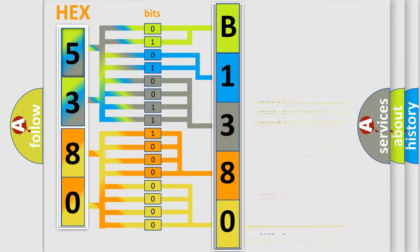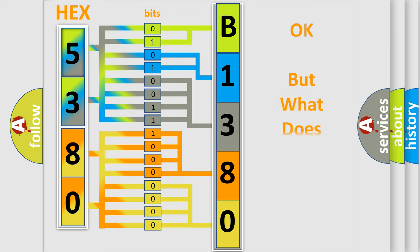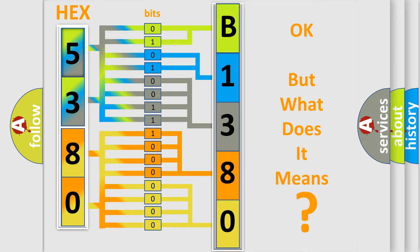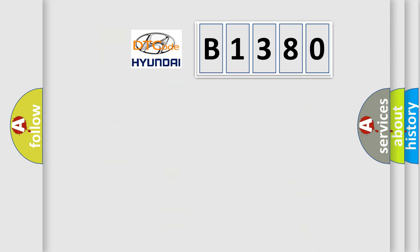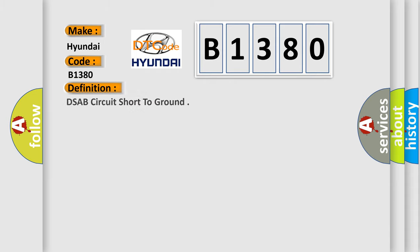We now know in what way the diagnostic tool translates the received information into a more comprehensible format. The number itself does not make sense to us if we cannot assign information about what it actually expresses. So, what does the Diagnostic Trouble Code B1380 interpret specifically for Hyundai car manufacturers? The basic definition is DSAB circuit short to ground.